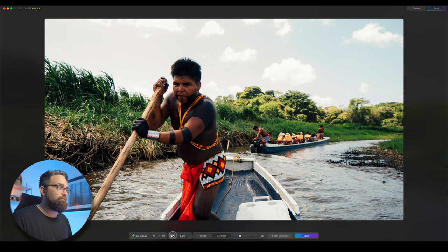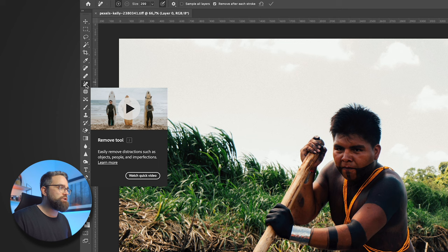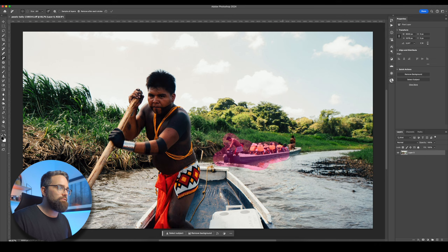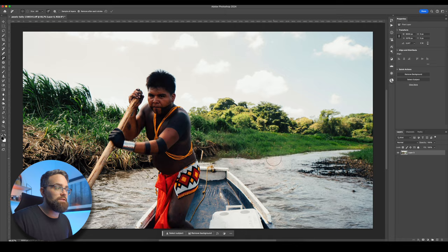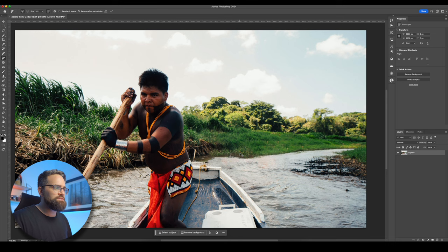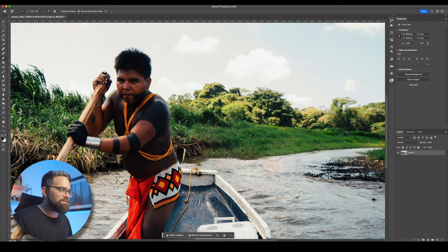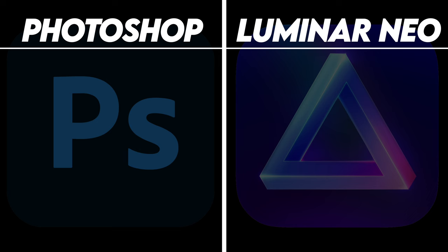Now I'll do the same thing in Photoshop using Photoshop's remove tool. Again, I'm going to paint over the area of the photo that I want to remove. And once I let go of the mouse, Photoshop will automatically remove that area. Hmm, okay, that didn't do as good of a job as I expected. Let's just have a look at the before and after. Yeah, it's created some weird artifacts here and here. So Luminar Neo definitely takes that first point here.